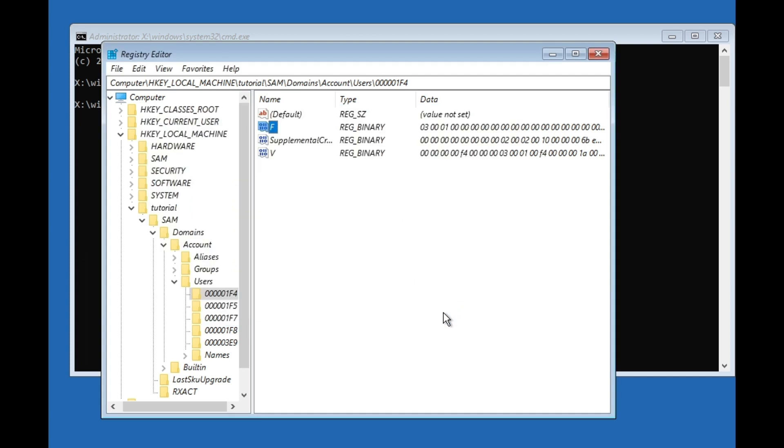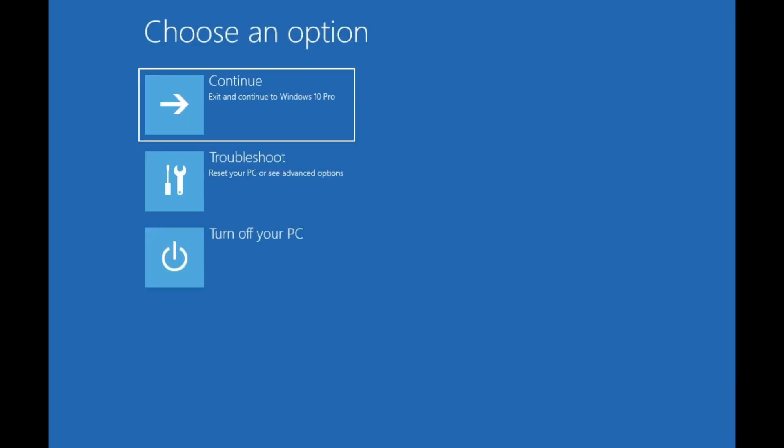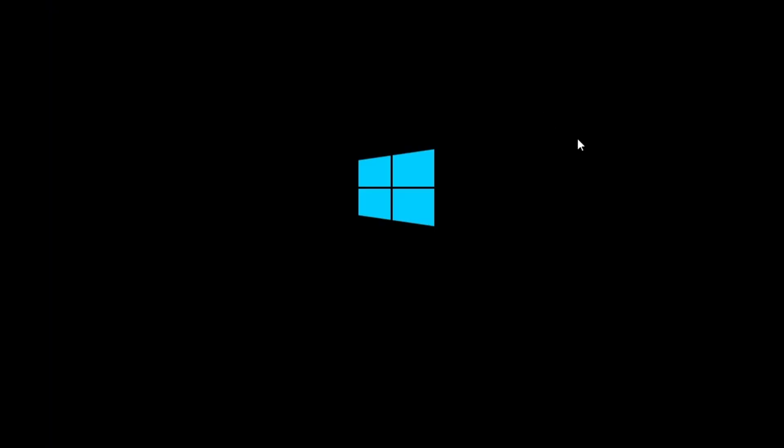After you've done that, we can just close here and again close here. Then we're going to click on Continue to Windows. Your PC will restart again. Just let it restart.